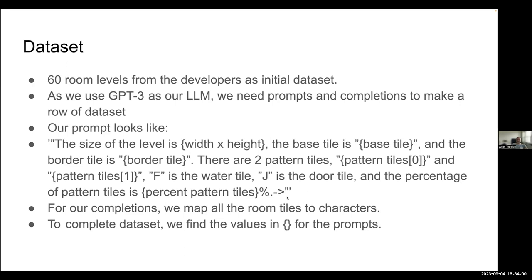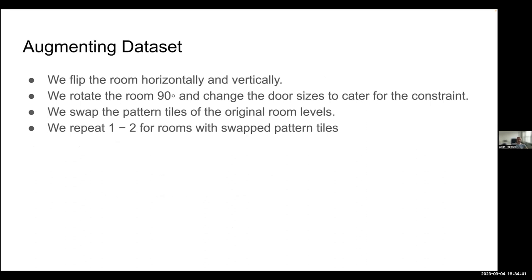And the prompt here is, so it's a much more involved prompt than for the previous ones. So it says, like, the size of the level is 10 by 8. The base tile is, and marble mass, the border tile is bricks. There are two pattern tiles, and this one and this one. F is the border tile. So we're basically telling it all this in English. And then, for each level in data set, we're prepending this prompt. And then, basically, to generate new levels, we feed it a new lever-before-seen prompt and ask it to generate a level that corresponds to this prompt. And here's more augmentations, rotations, flipping. These are fairly standard in lots of computer vision and so on. But the swapping the pattern tiles is not standard. We do that here because we know what the tiles look like.